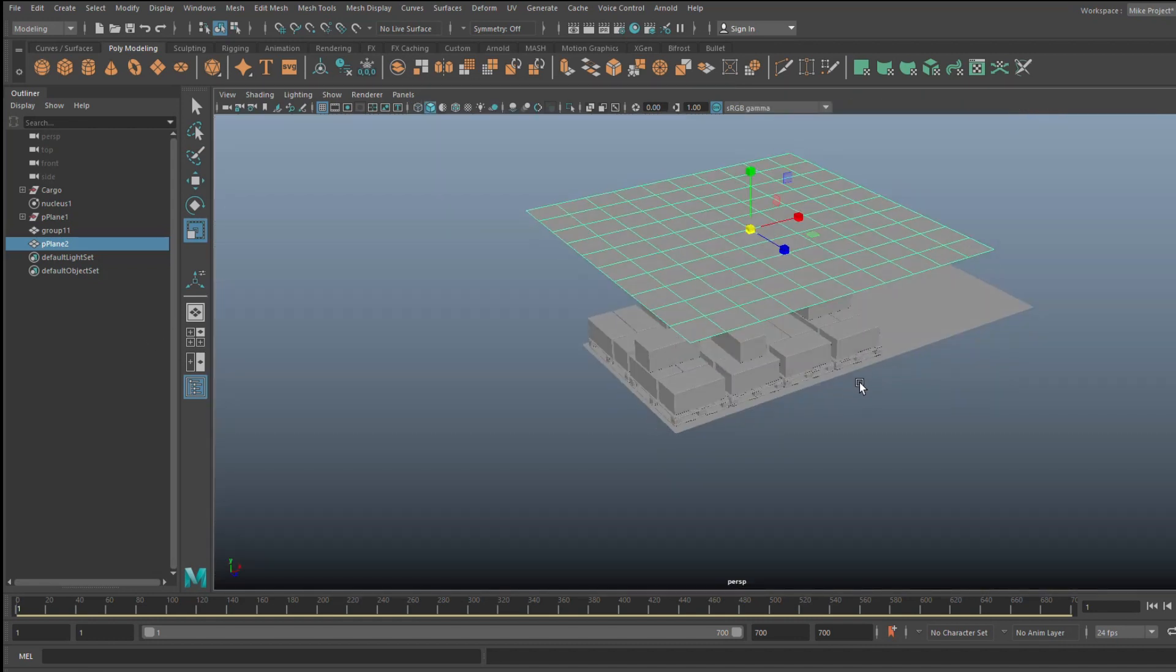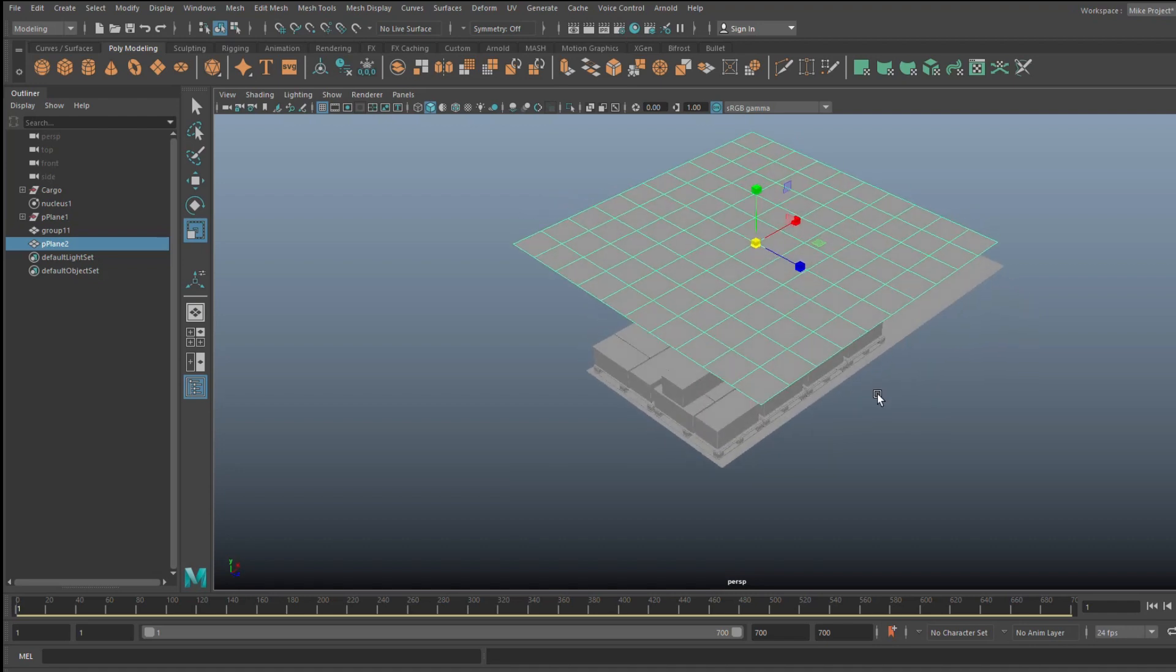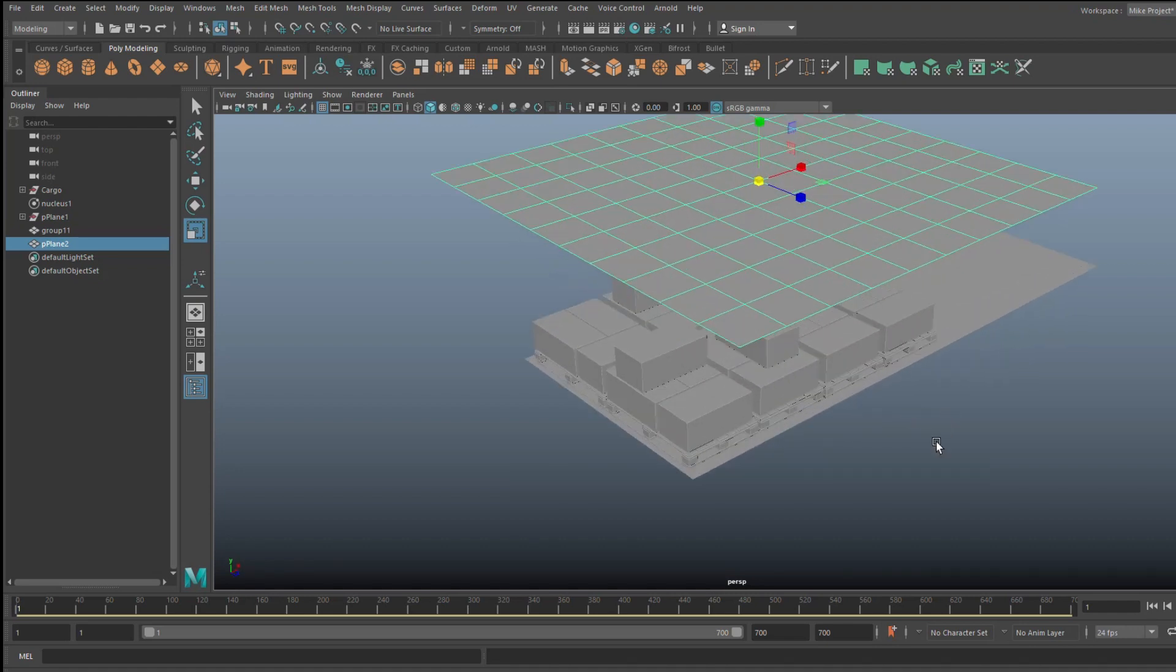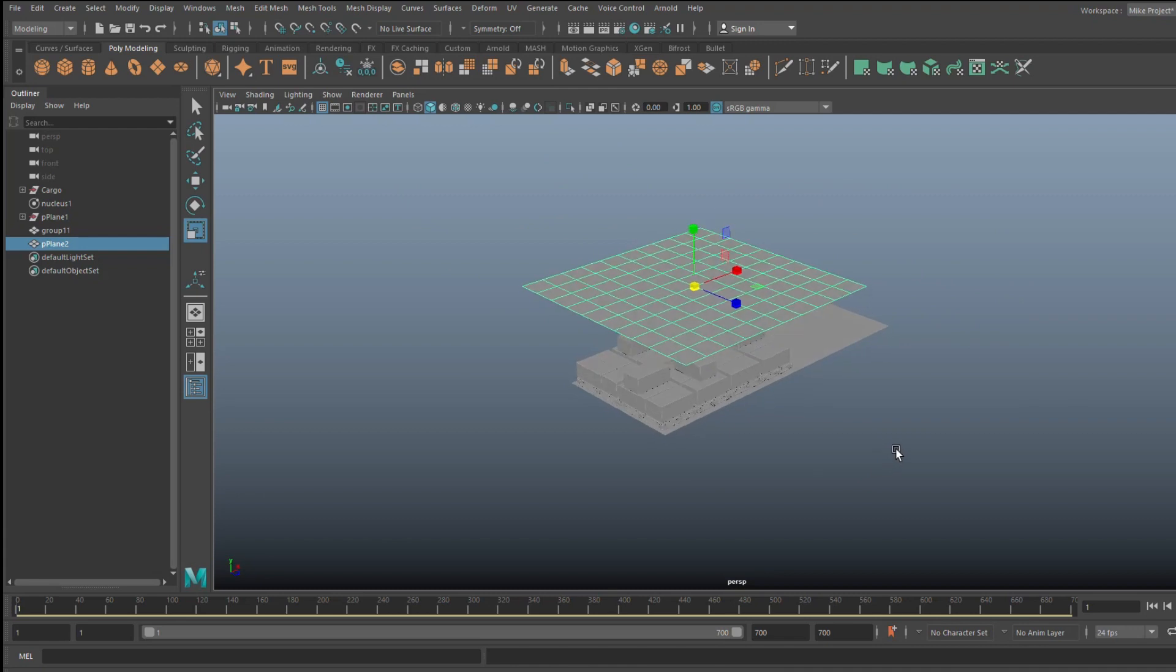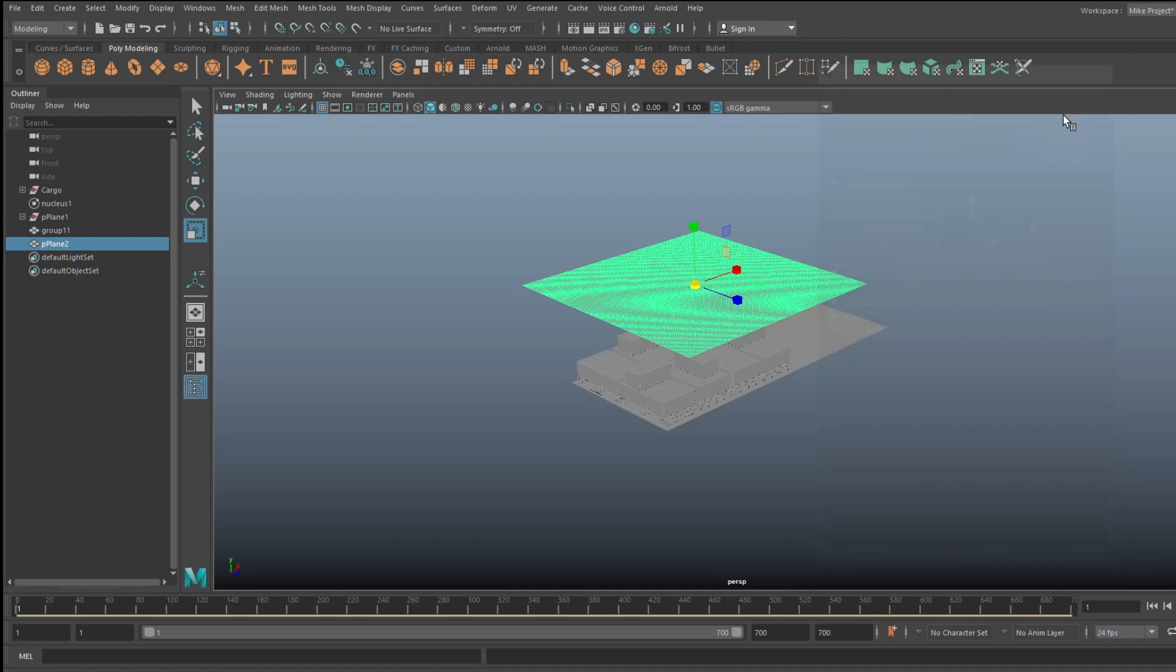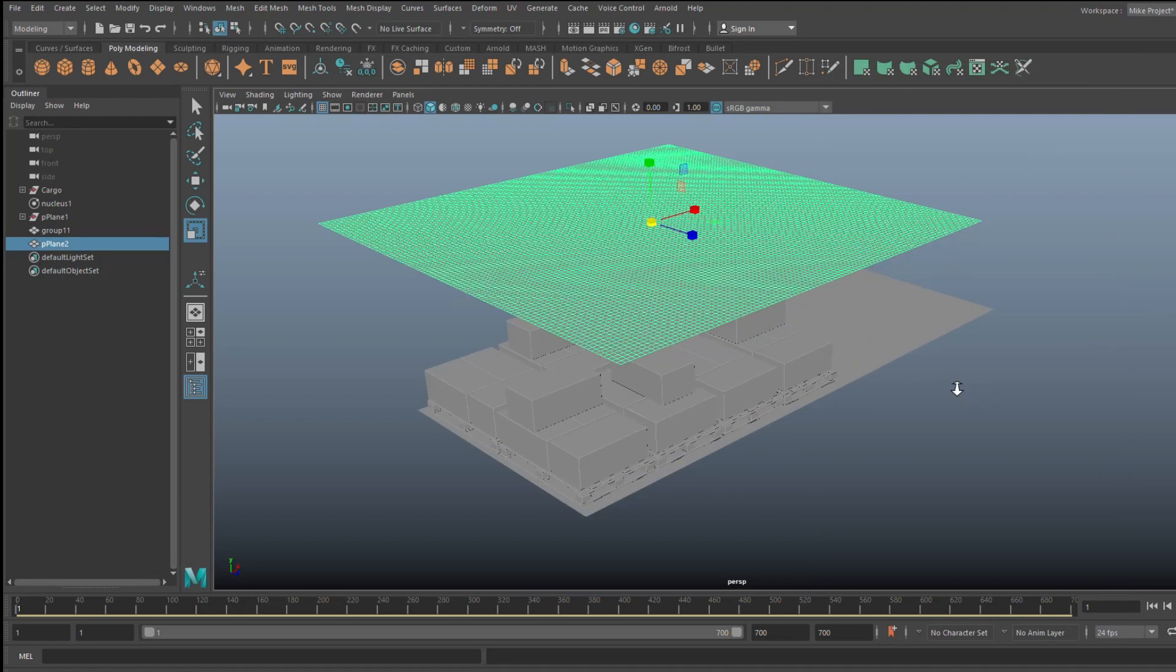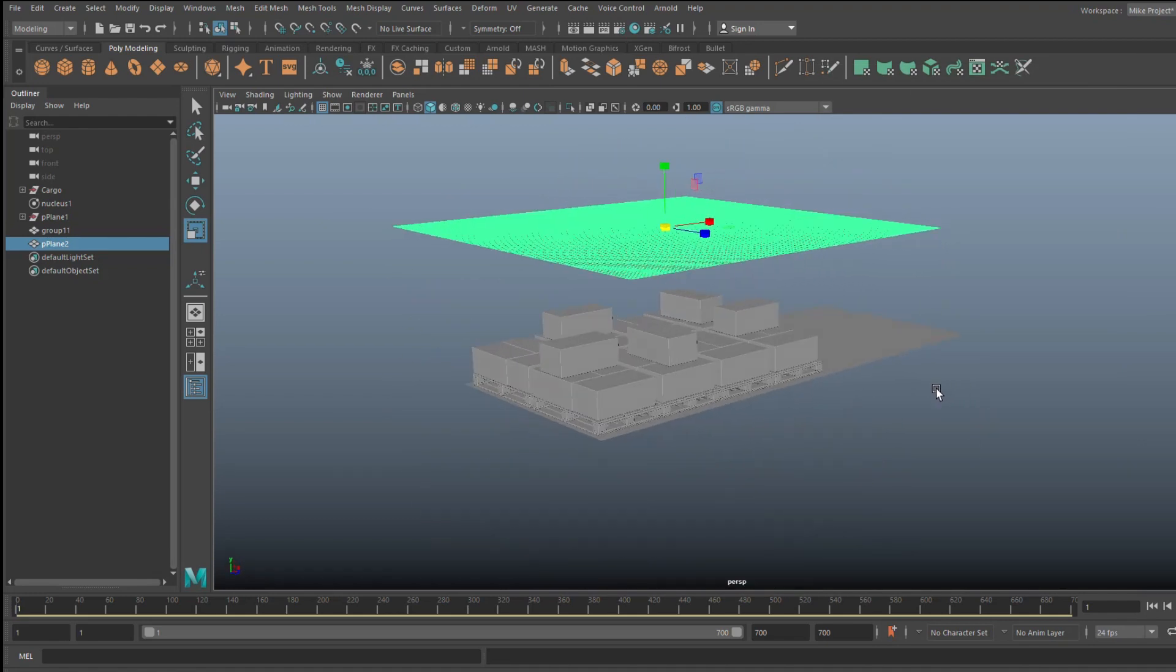Okay, so now that we have this we need to make sure whenever we're doing something with the nCloth that we have a huge amount of subdivision to make it look realistic. So with the plane selected, we're gonna hit CTRL A to open up the attribute editor and instead of having 10 by 10, I'm gonna change this to 100 by 100. Reason being that will look a lot more realistic. Now if that's a little bit too much for your system, tone that down a bit but that should be okay.